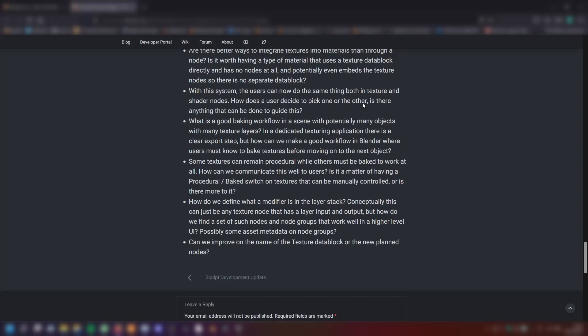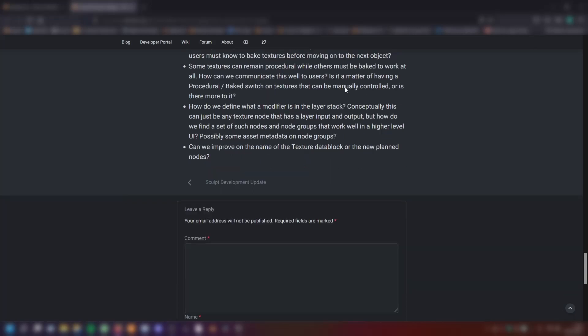Some textures can remain procedural while others must be baked to work at all. How can we communicate this well to the users? Is it a matter of having a procedural or baked switch on textures that can be manually controlled or is there more to it?